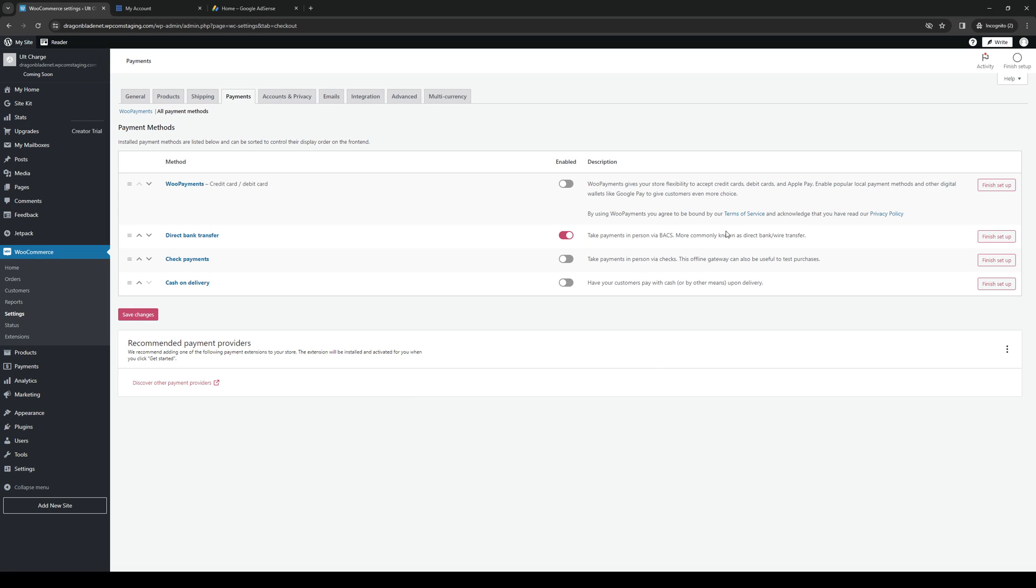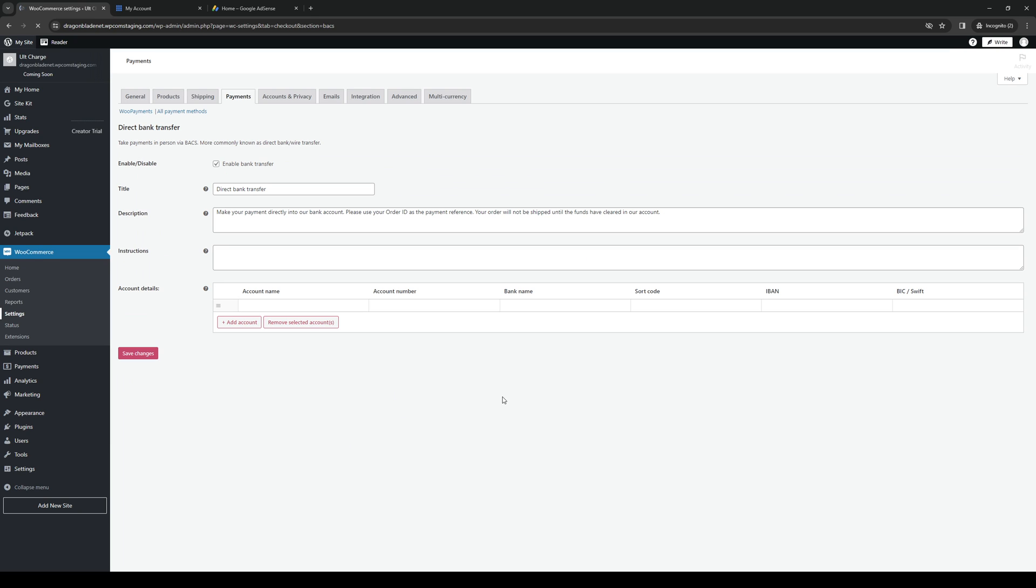So it would be this setting right here. So instead of the finish setup button, it would say manage. And here's where you'll actually get to configure the bank details like your account number and so on and so forth.